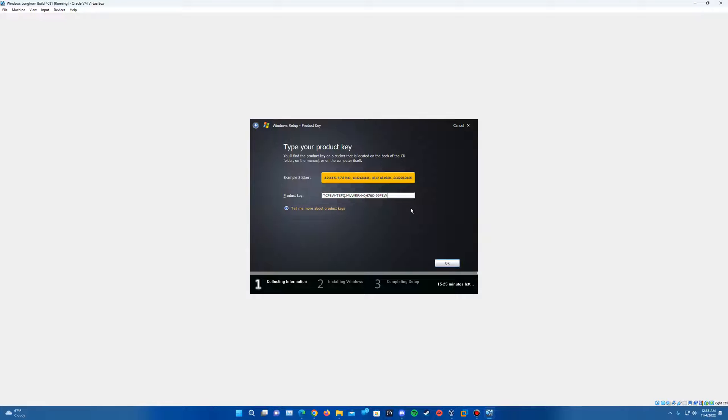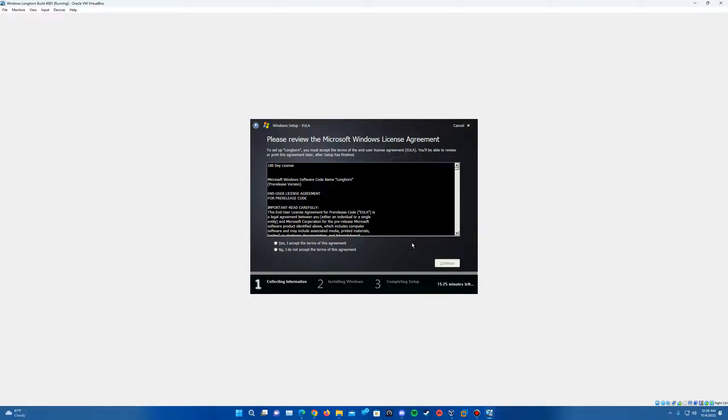There's a website called the collectionbook.info. It has all the listed builds on there with product keys. Some of them don't have product keys included. So if there's some versions of Longhorn that says no product key but it asks for one, just go to a build that's near it that lists a product key. And it will be right there. But that's a website you can use as reference there for product keys on that as well.